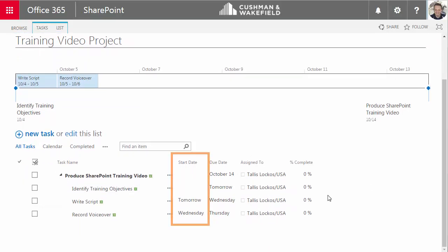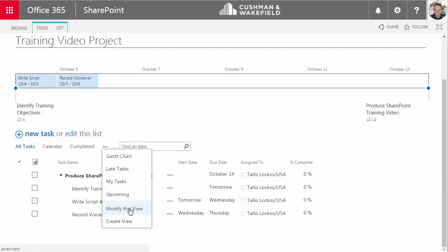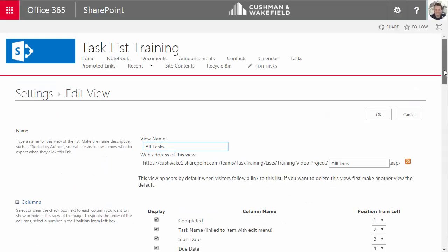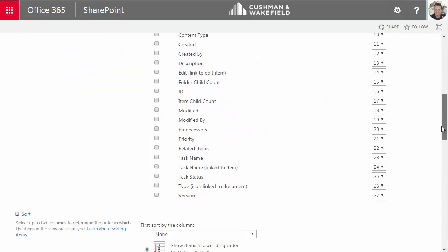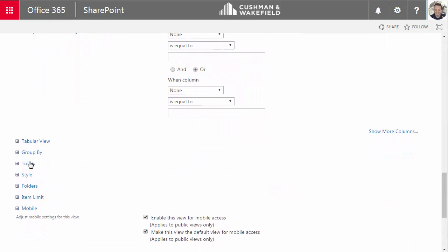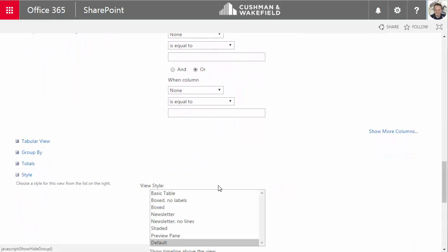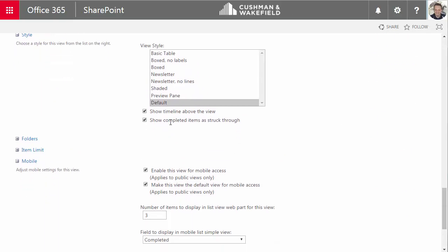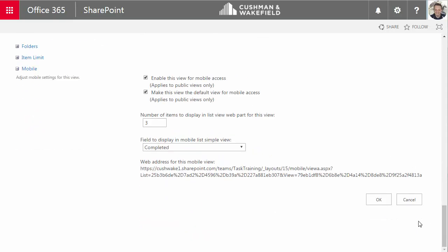Now, some people have asked if it's possible to hide the timeline view. Let me show you how. I'll modify the view. And I'm scrolling down to the style menu. Click on the plus sign to expand the menu. And here I can click this checkbox to turn off the timeline view. I also have the choice of showing completed items as struck through. I'm just going to leave this as is. But if you make any changes on this page, be sure to go to the bottom and click OK to complete the changes.